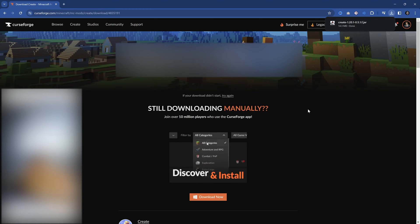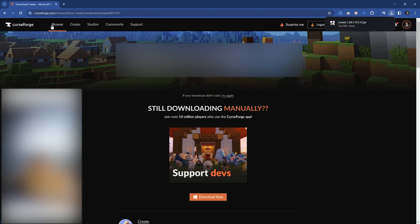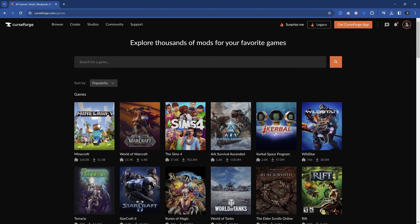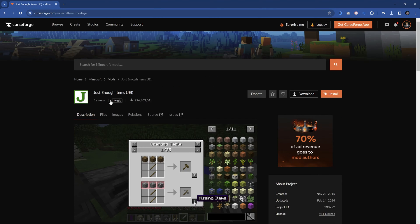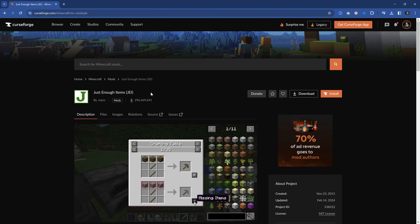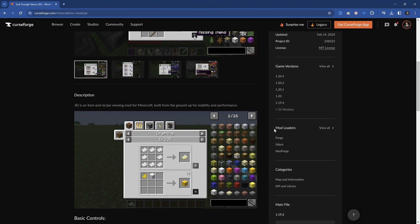So especially new people are a little bit confused by what is this Forge, Fabric, what is all of this craziness. So for example, go to JEI, you can see that it is available for Forge, Fabric and NeoForge. What do these mod loaders mean? A lot of new people are always confused by this because fair enough, it is very confusing.